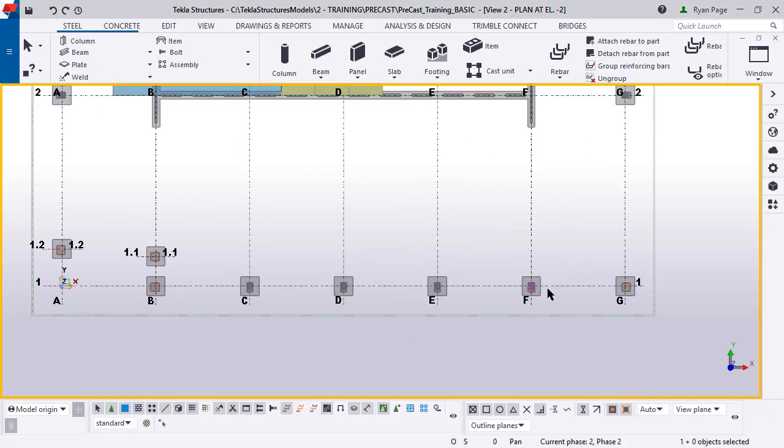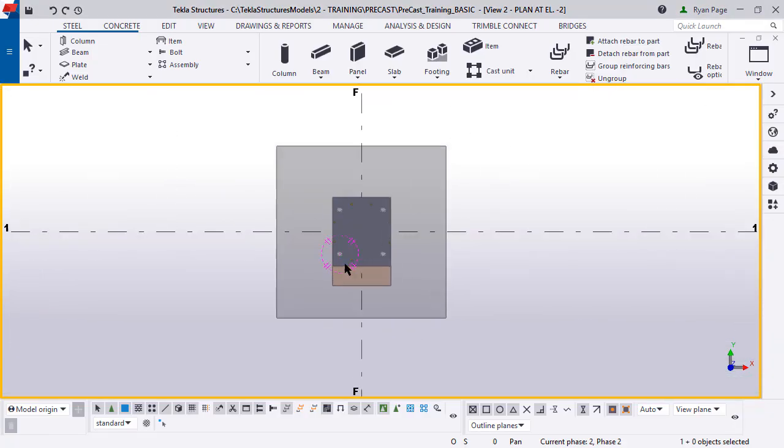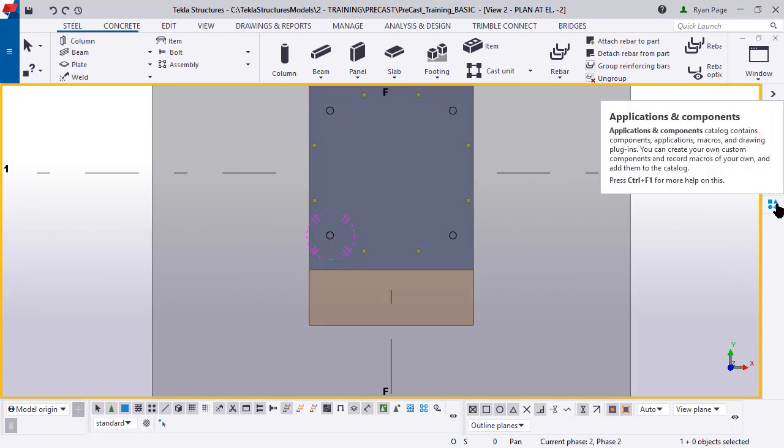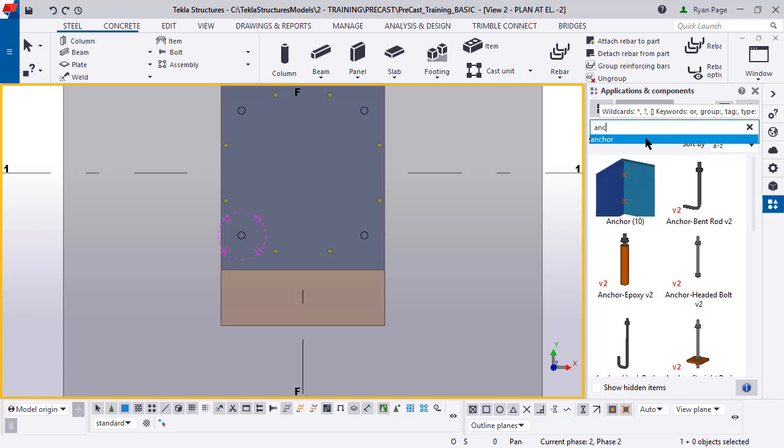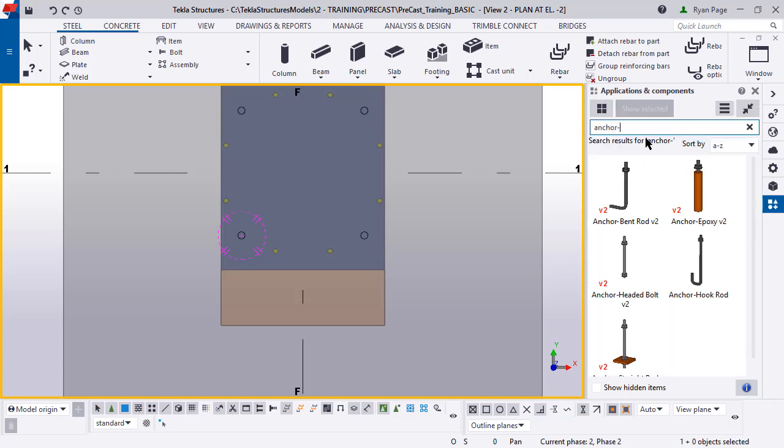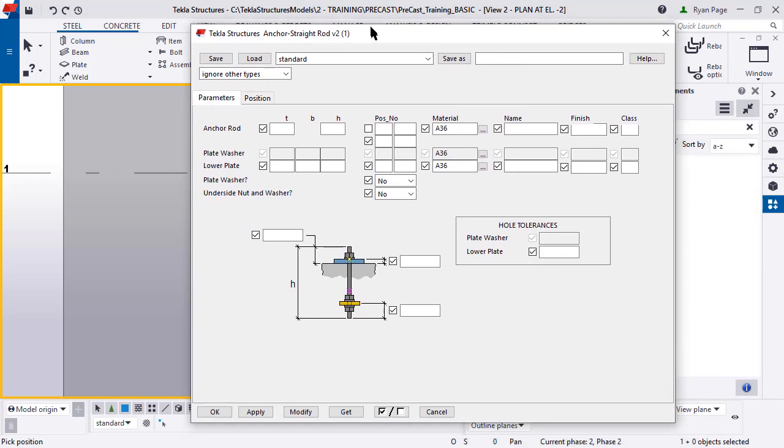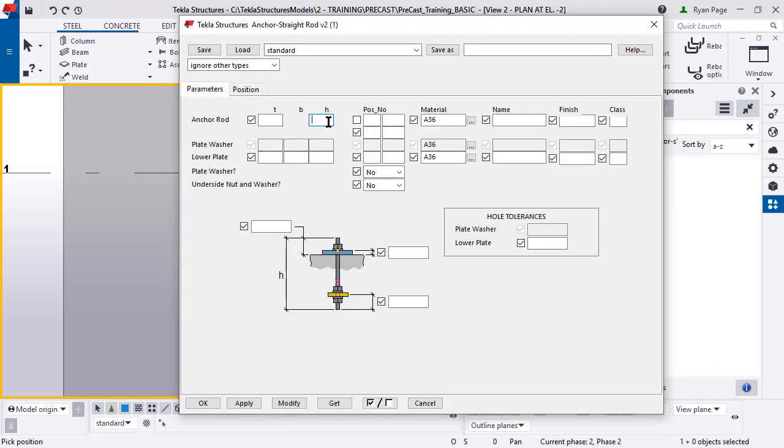Continuing from our model, let's zoom into that same grid on grid F and 1. You'll see we have our base plate already in there. Let's open up the applications and components and type in anchor. You'll see the anchor straight rod component. Now, if you double click on that, it'll bring up the dialog box here.